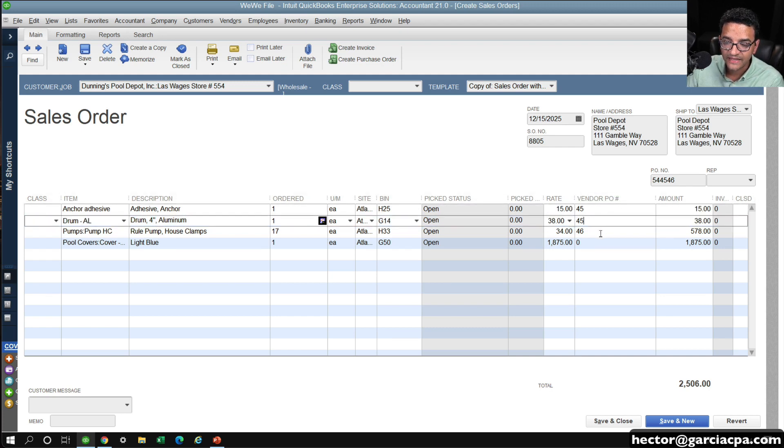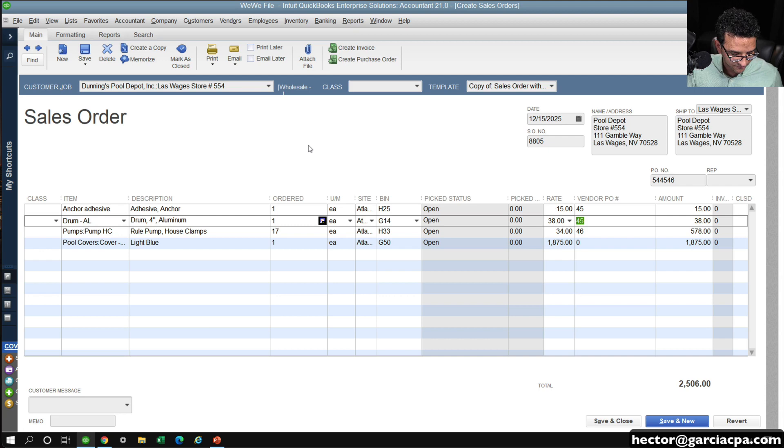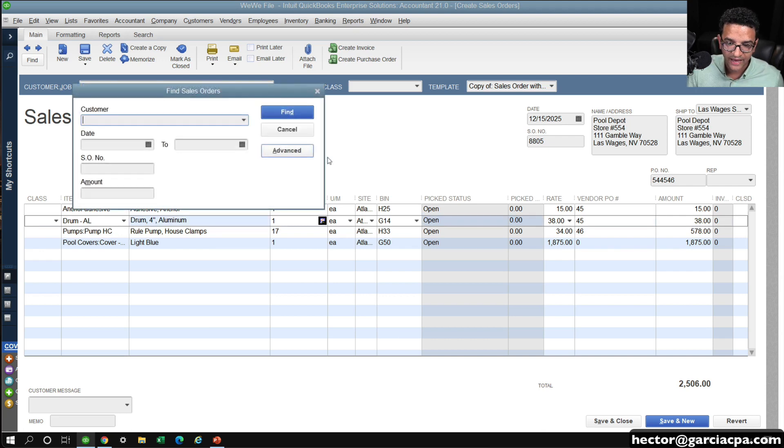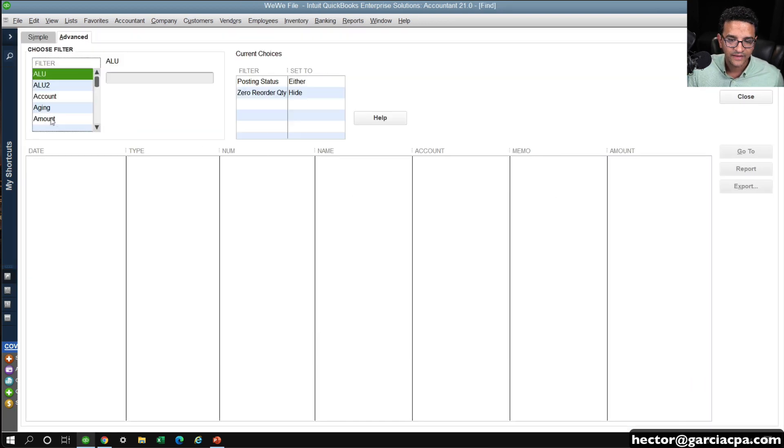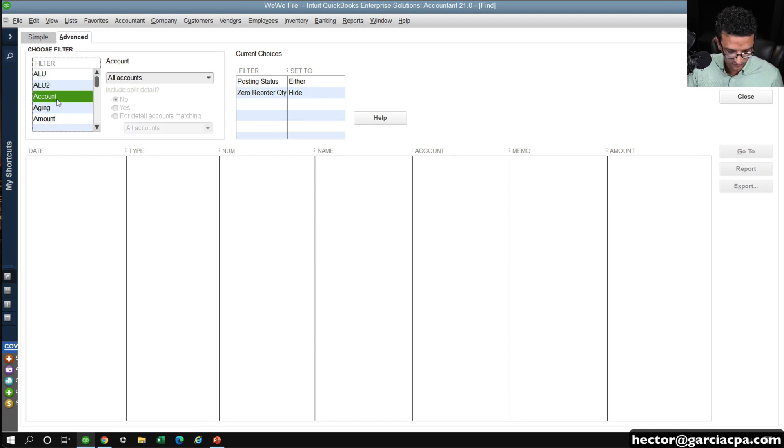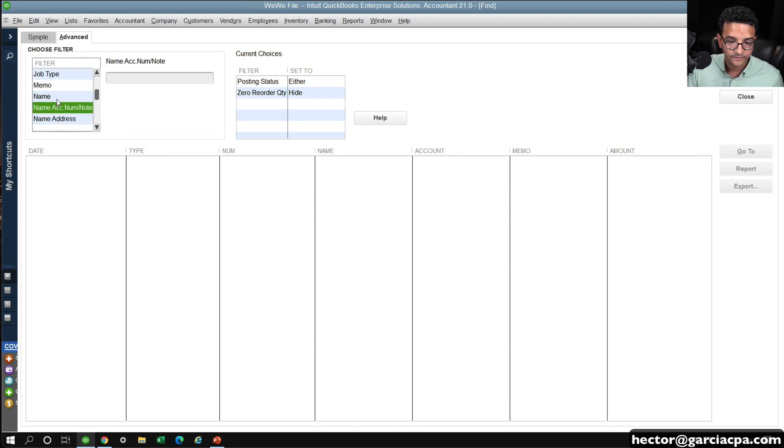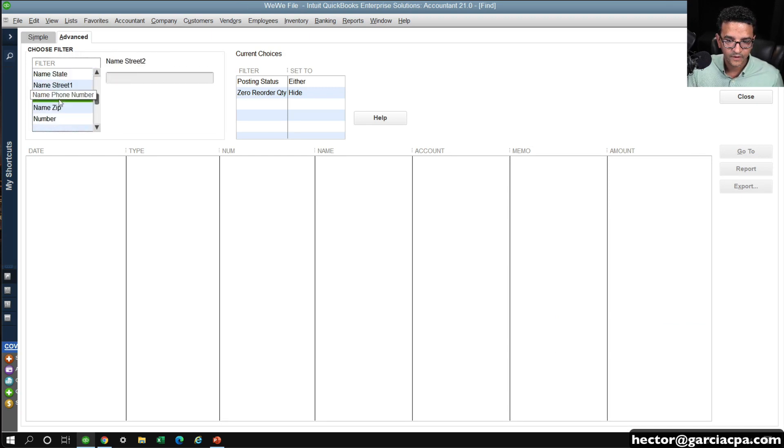If I wanted to see that PO, I know the PO numbers, so all I have to do is hit Control F, go into Advance, and then go into Number, and go into Number here, and I can just type 45, 46...